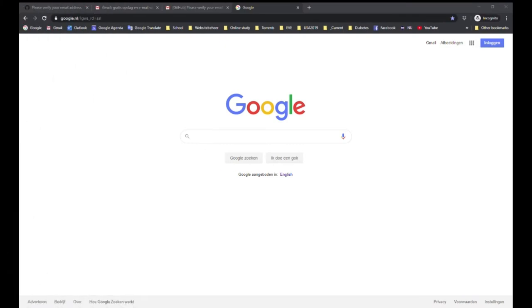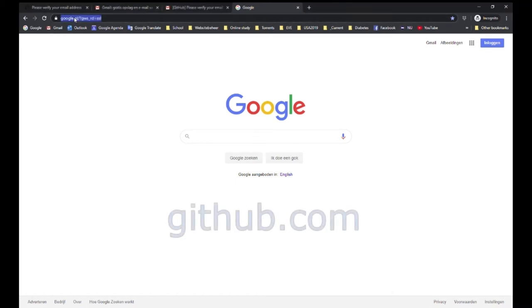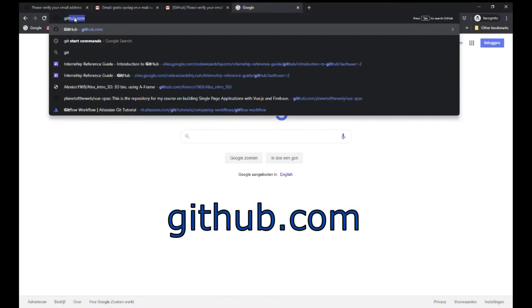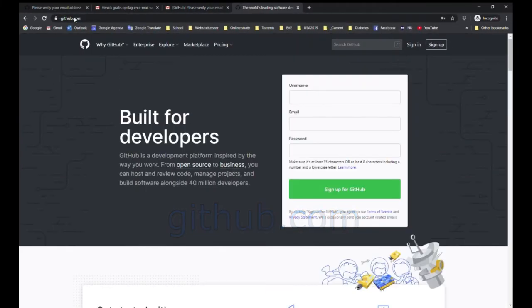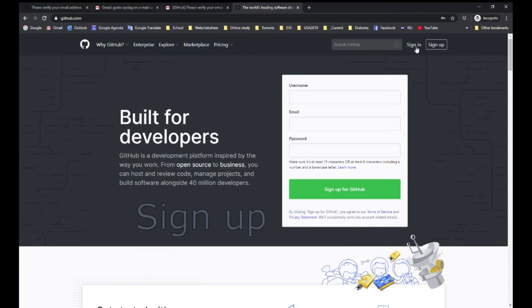Hello and welcome. In this tutorial we will show you how to set up your GitHub account. The first thing you want to do is go to github.com. Then in the top right of your screen you want to click sign up.